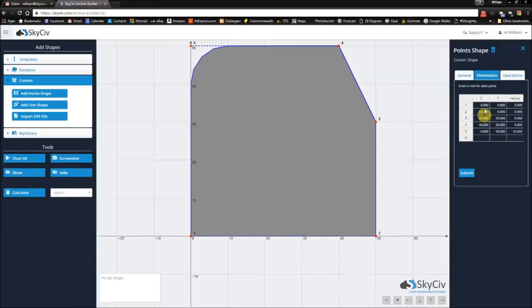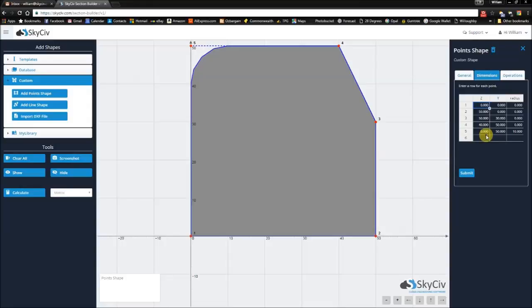So what's handy as well in this data sheet, it acts very similar to Excel. So if you wish, you could actually drag this point here to make these values the same. And you can also tab through the different cells.